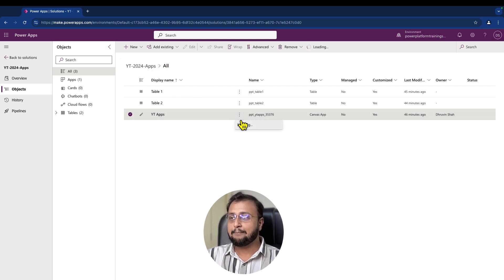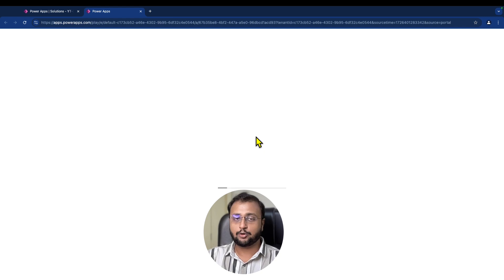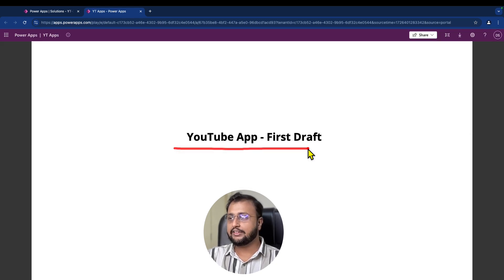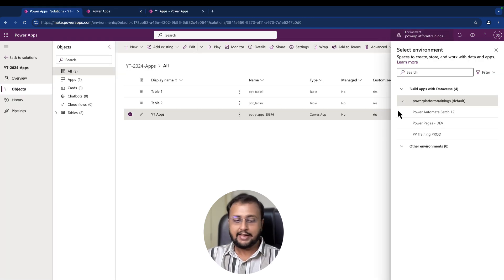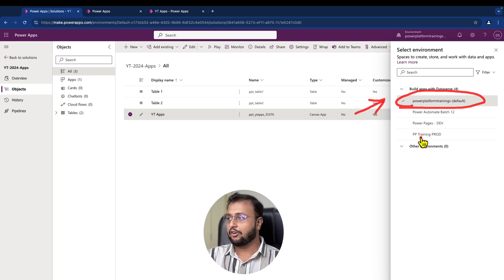If I play my Power Apps, let's see what it is showing at this moment in the source environment. When I play the Power Apps, it is showing the label 'YouTube app false draft.' Currently this solution is in the default environment.